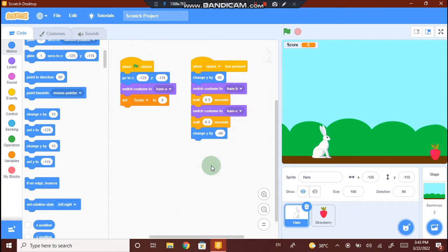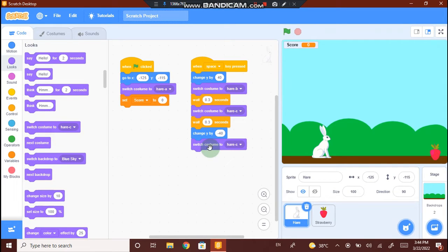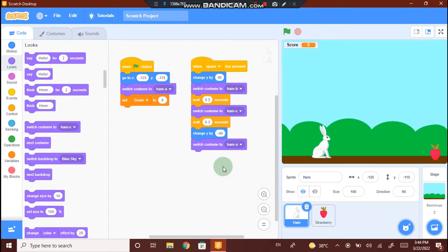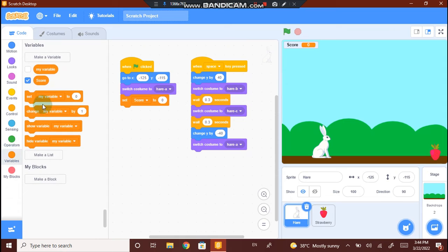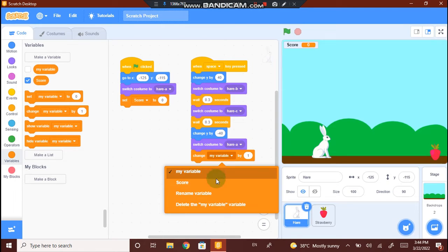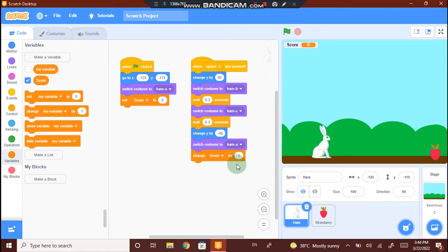Now the rabbit jumps. After jumping and coming back down to the original position, we need the rabbit to be in the sitting costume. Go to Looks, drag switch costume and select costume A. Now the rabbit jumps clearly. After jumping, whenever the space key is pressed, we need the score to increase by 1. Go to Variables, drag change my variable by 1. Instead of my variable, it is score. Change score by 1. With this, we have completed the code for the rabbit.